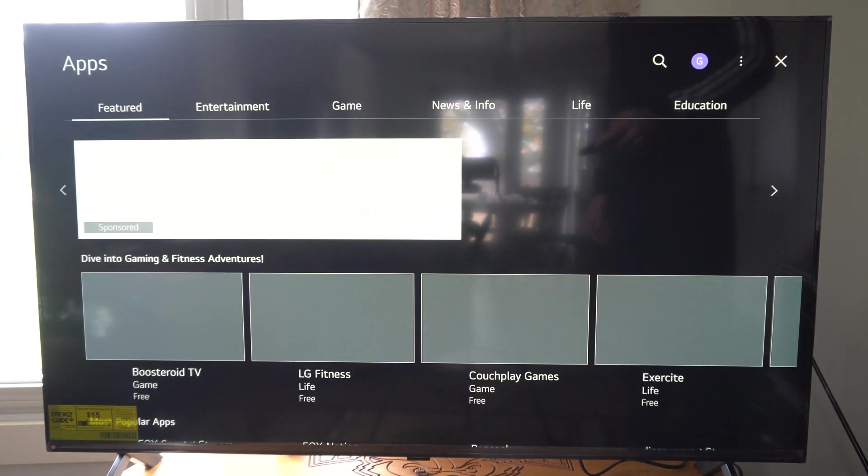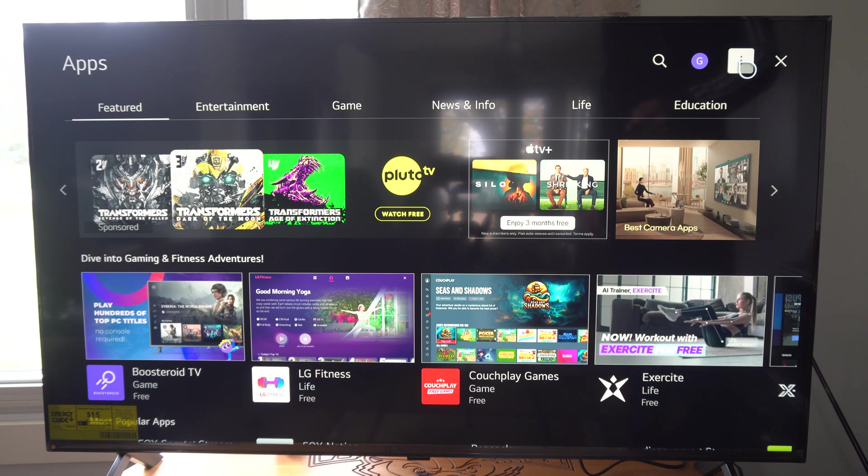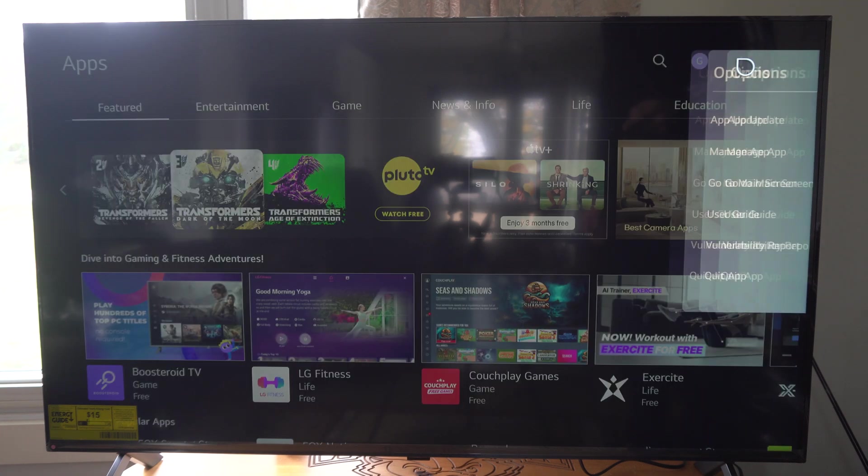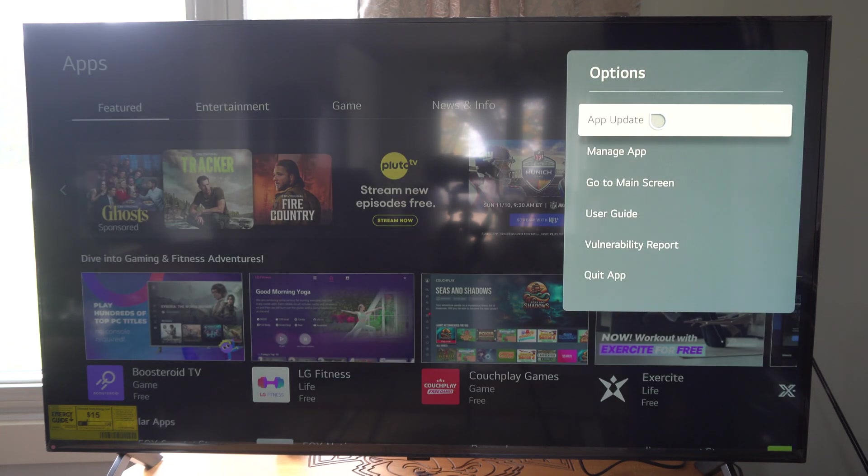Now once we get into this, we want to go up to the three little dots right here and select this. Once we're here we can go to app update.